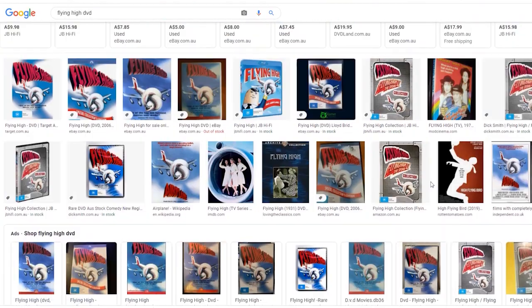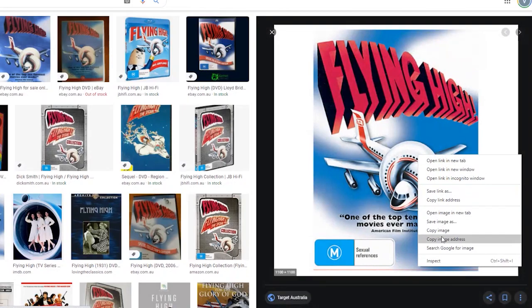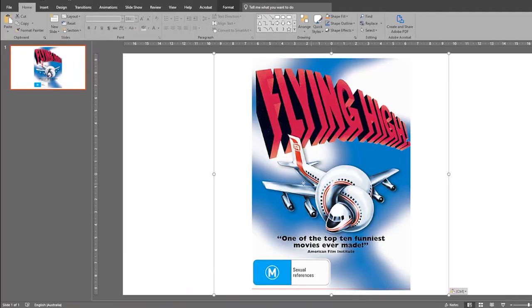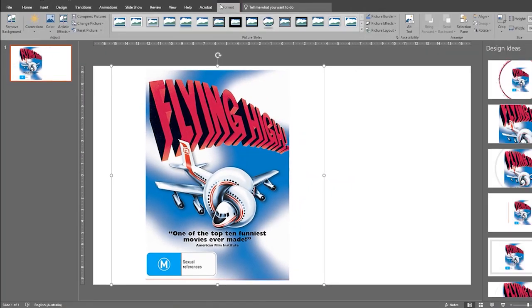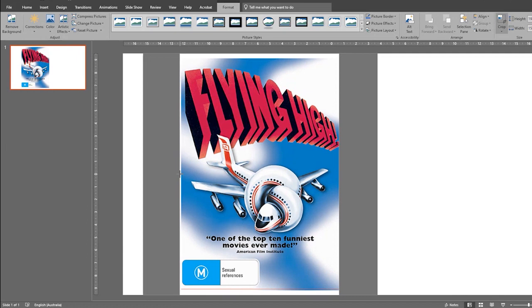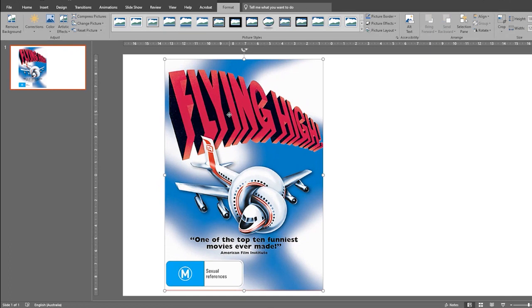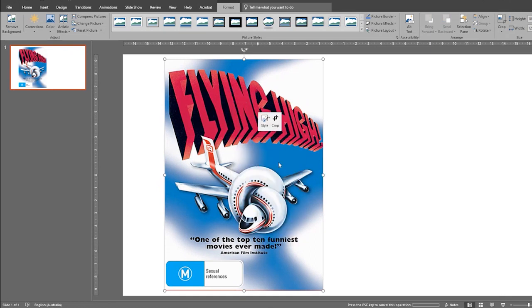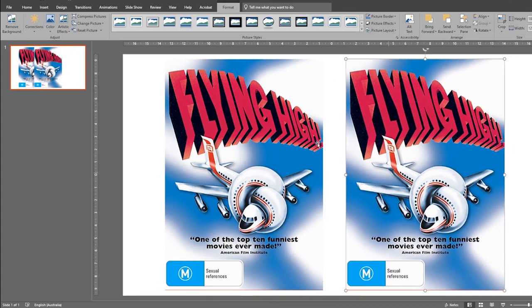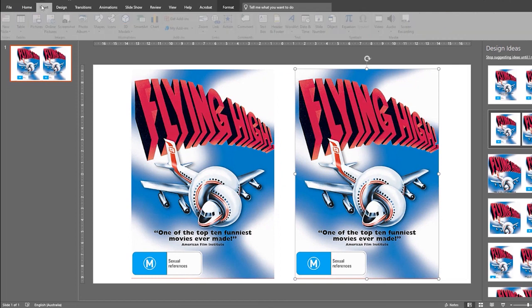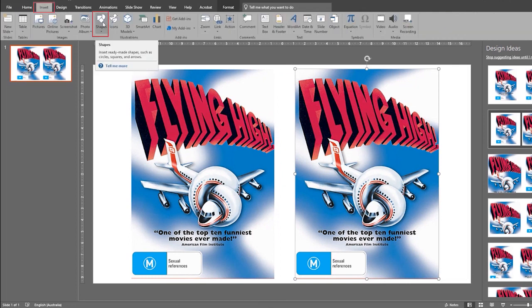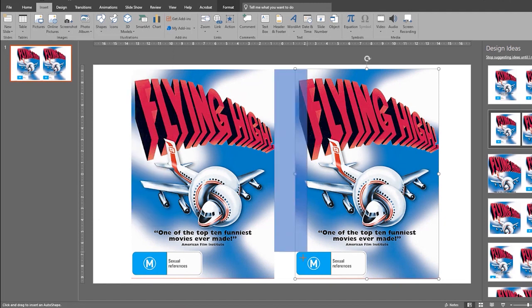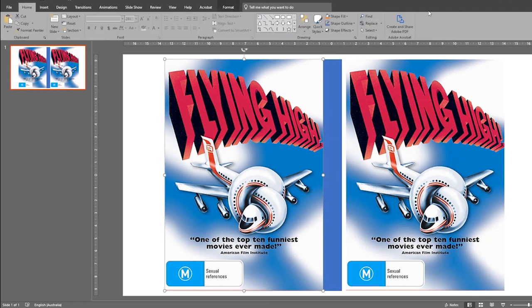So take the front cover image from Google images and copy it into a blank PowerPoint page. Here I've cropped out the white spaces on the image under the format tab. Then you're going to copy and paste the image so you have two of them. To create the spine of the DVD go to the insert tab click shapes and create a square. Then drag it to fit between your two covers. Be sure to use the width we've captured earlier which is 1.5 centimeters.